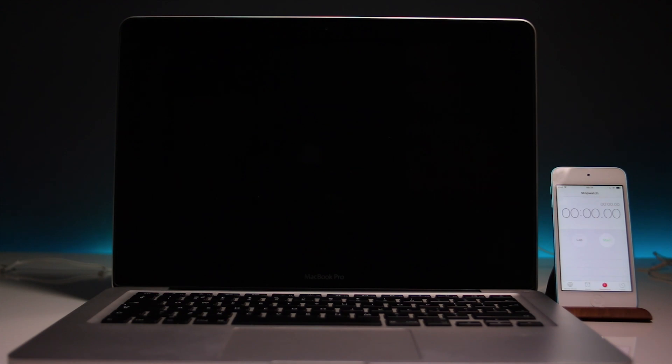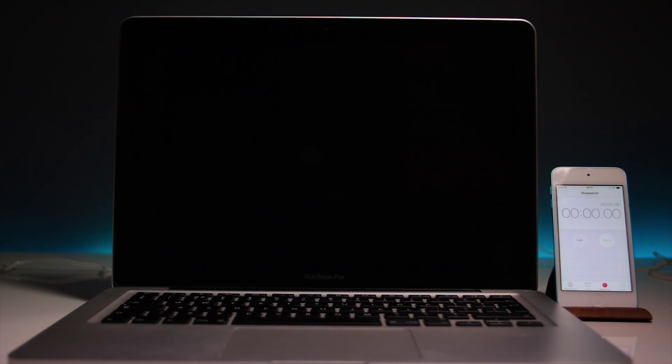Hey guys, Roo here. This is just going to be a quick little disk benchmark test on the MacBook Pro 2012.